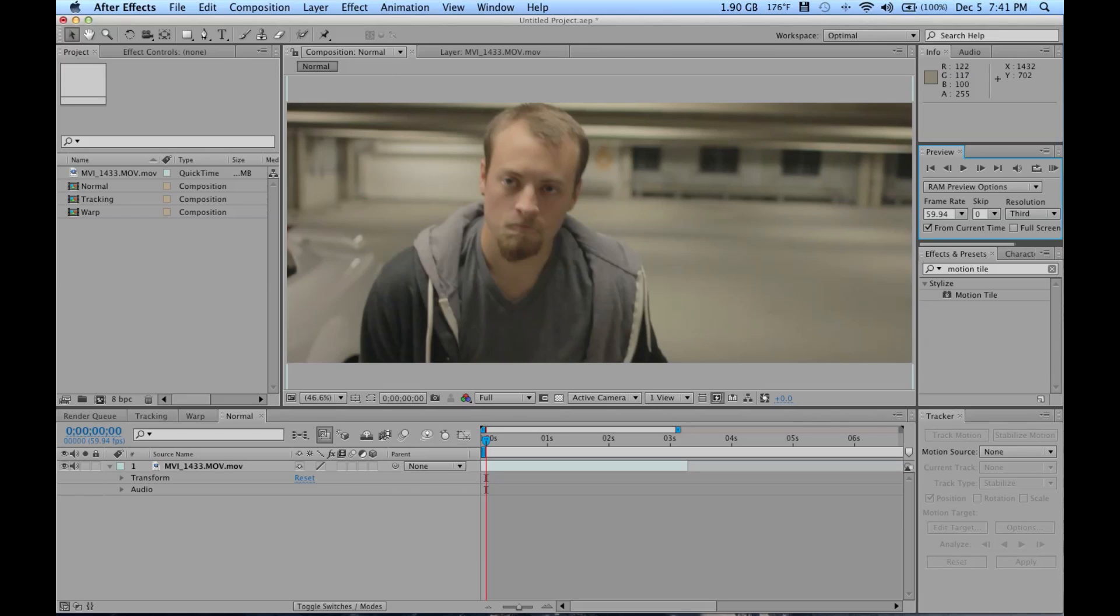So first we'll do Warp Stabilizer. There should be an annotation in the video telling you what time in the video will start the second half. So click that if you don't have CS 5.5. But for those that do, here we go.